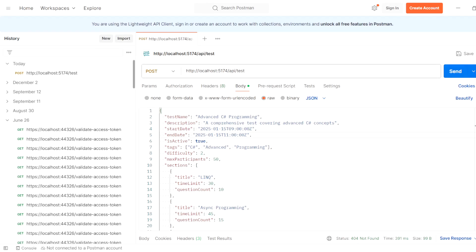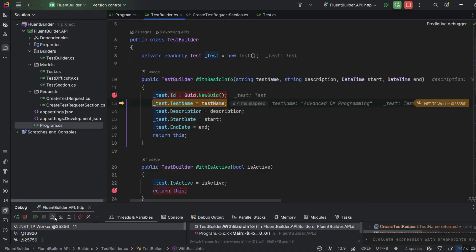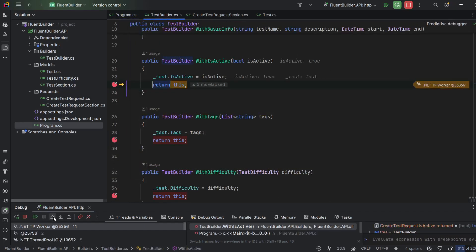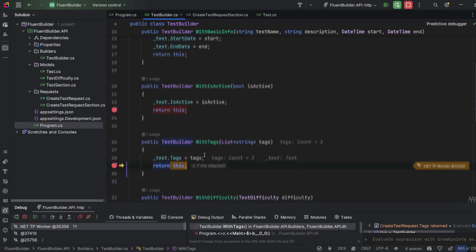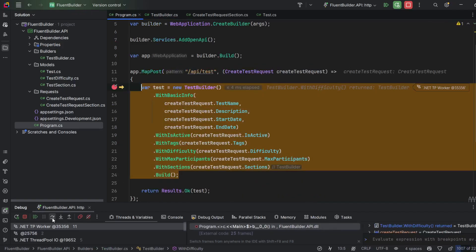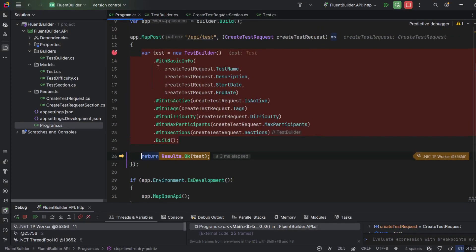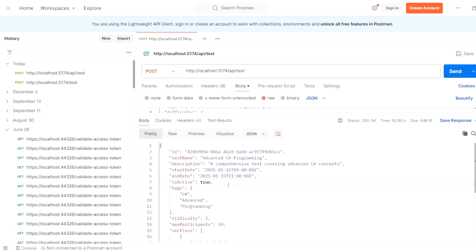Now I'll send a request to this POST endpoint and debug the whole code. As we can see, we hit the breakpoint, and WithBasicInfo fills all of those properties and returns the TestBuilder instance. After that it goes to WithIsActive, assigns it to true, and then proceeds through all of those methods step by step. Everything was assigned, and at the end the Build method is invoked to return the final Test object.